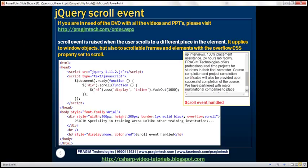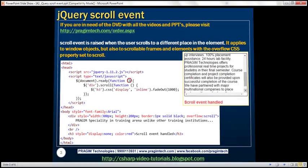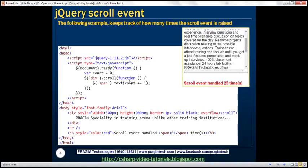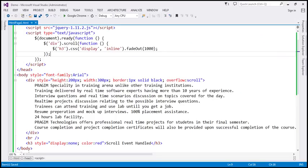Now let's look at another example. We want to keep track of how many times this scroll event is raised and handled — displaying the message 'scroll event handled' along with a count of how many times it has been handled. Let's see how to achieve that.